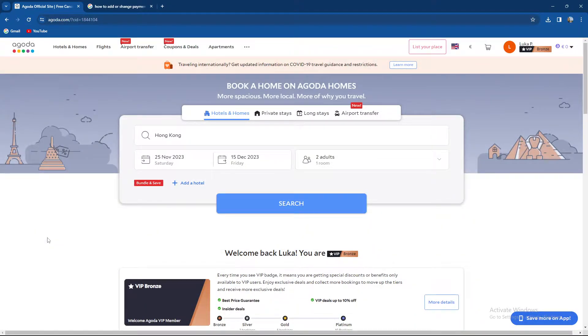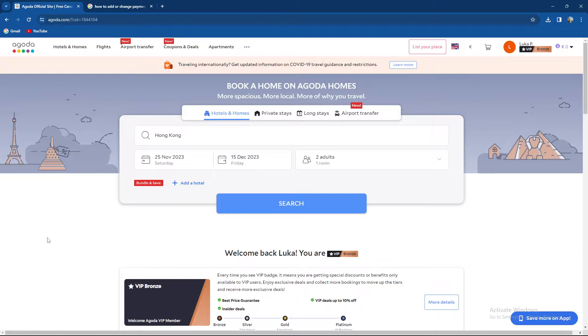What's up guys and welcome back to our channel. In today's video I'm gonna show you how to add or change your payment method on Agoda booking site. So make sure to stay until the end of the video.